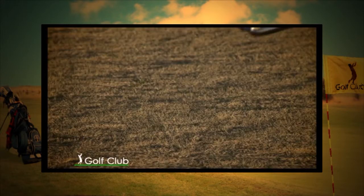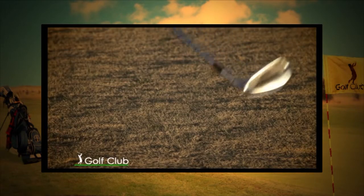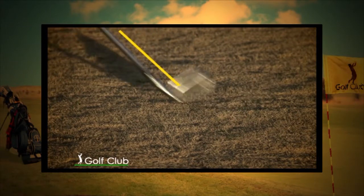El golpe de pull es aquel en donde la cara del palo se cierra. El vuelo de la pelota es recto hacia la izquierda del objetivo.